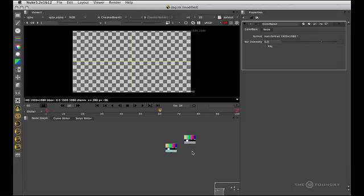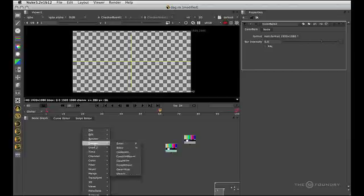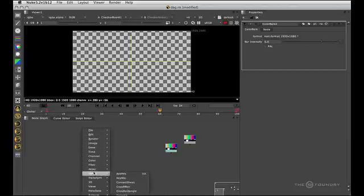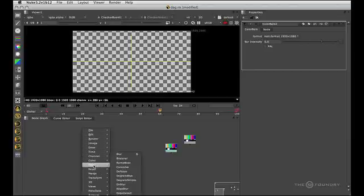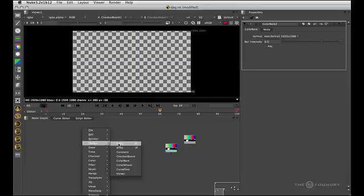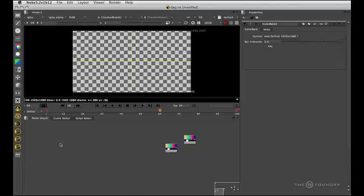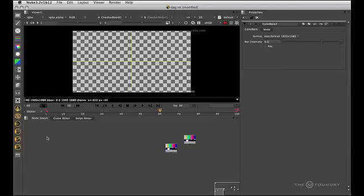But as with most things in Nuke, there's more than one way to do this. If we right click we get the same menus that we saw on the left there but without the icons. Another way to invoke a node would be with tab. Now be careful here because Nuke has focus. So if I hit tab while over the viewer with the mouse, it's going to do something different to if I'm over the node graph. So over the node graph, hit tab.